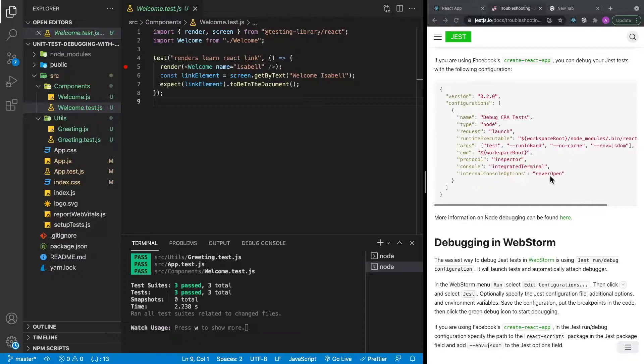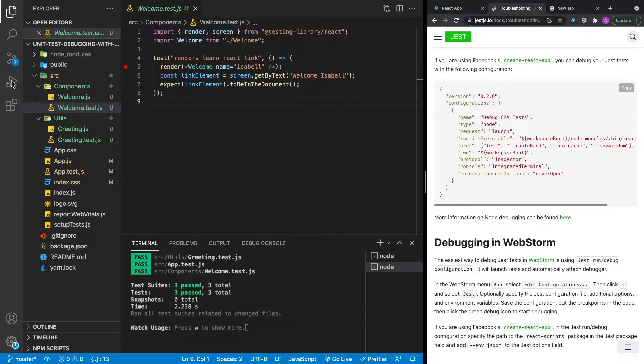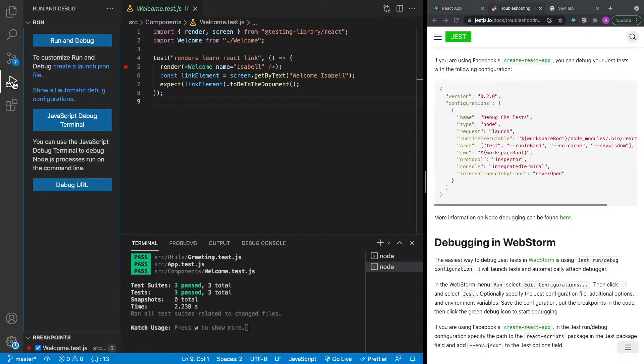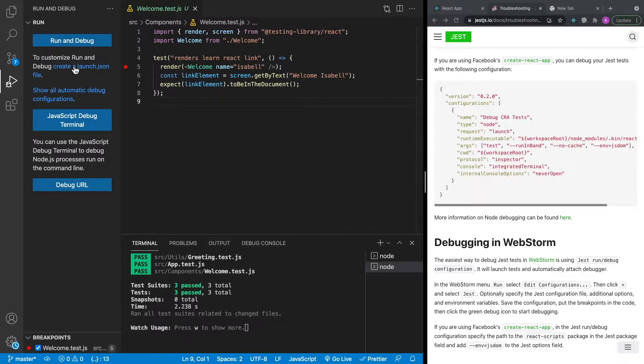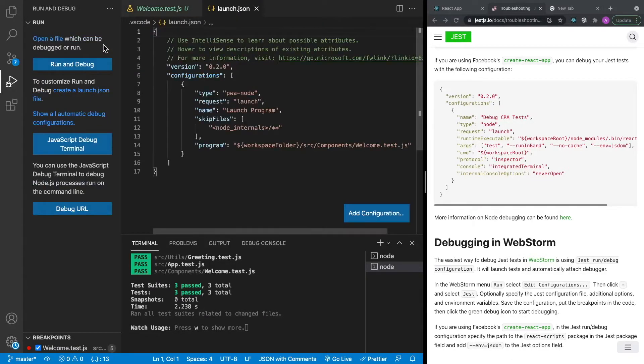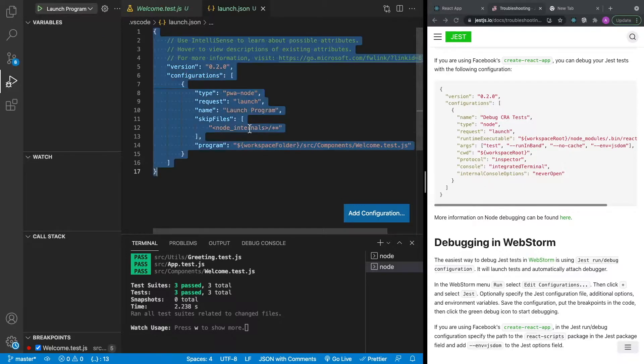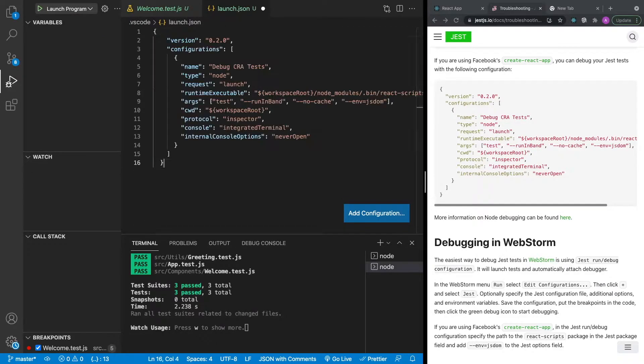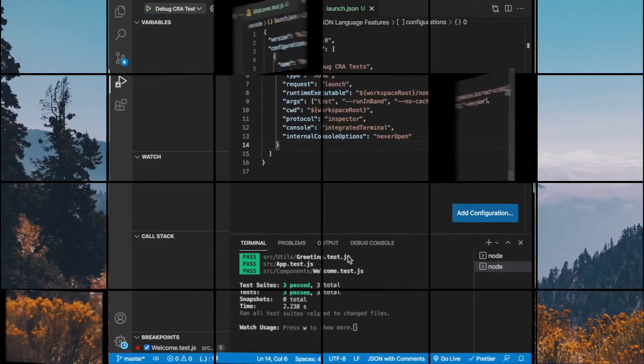Now the snippet over here needs to be added to our launch.json file. So I'm going to go ahead and copy that. And then within Visual Studio Code, what you're going to want to do is click on this button over here. It's got a play button with a little bug on it, and it says run and debug. Then we're going to click on create a launch.json file. And I'm just going to select Node.js. It doesn't really matter because we're going to be replacing the contents here. And then just paste in what we copied over here and save it.